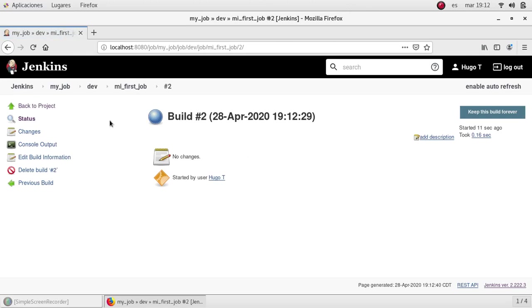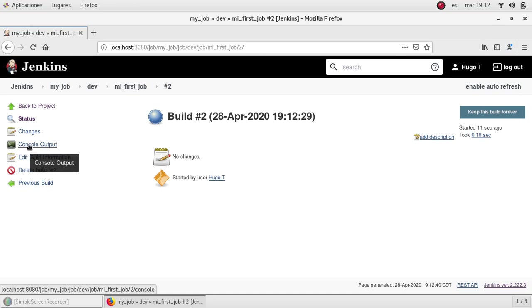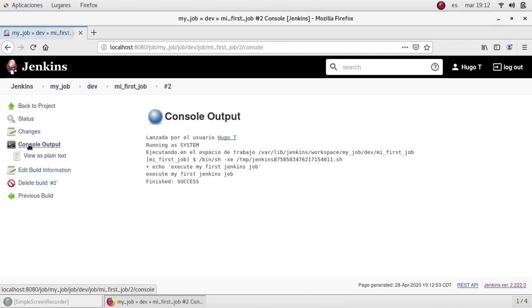We can see all the options we have here for the job. We have the console output, which is the one that we want to see the output at the moment. So I'm going to click it and we can see the same as we saw before.